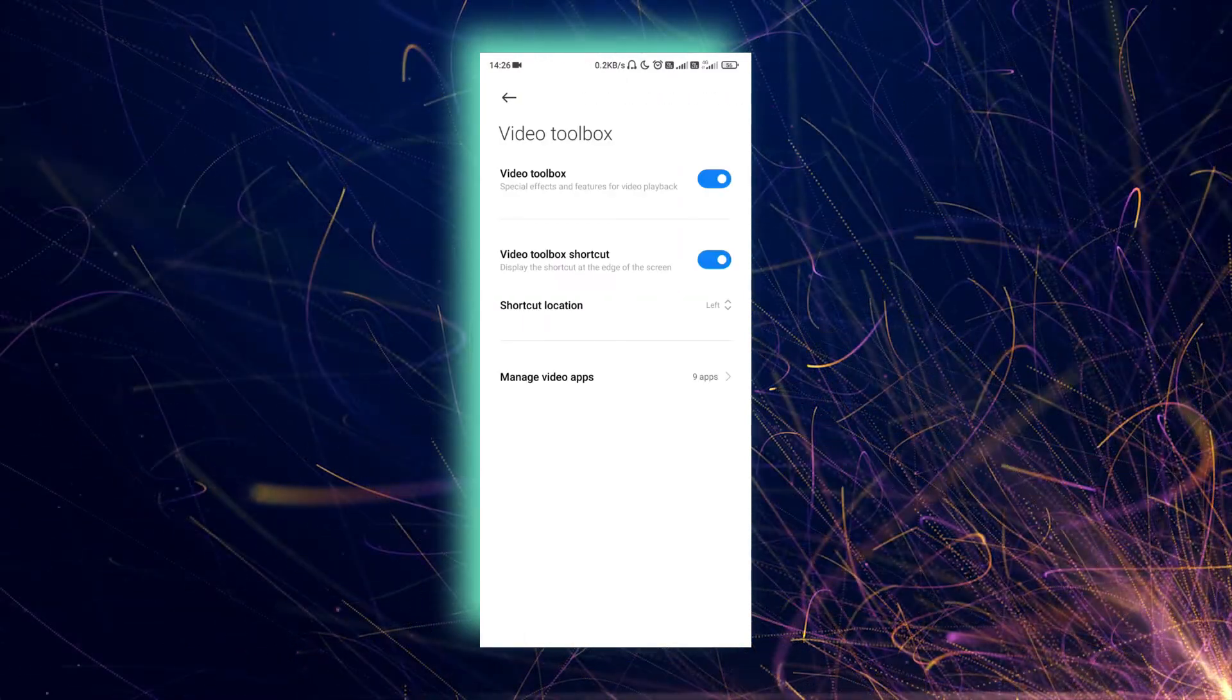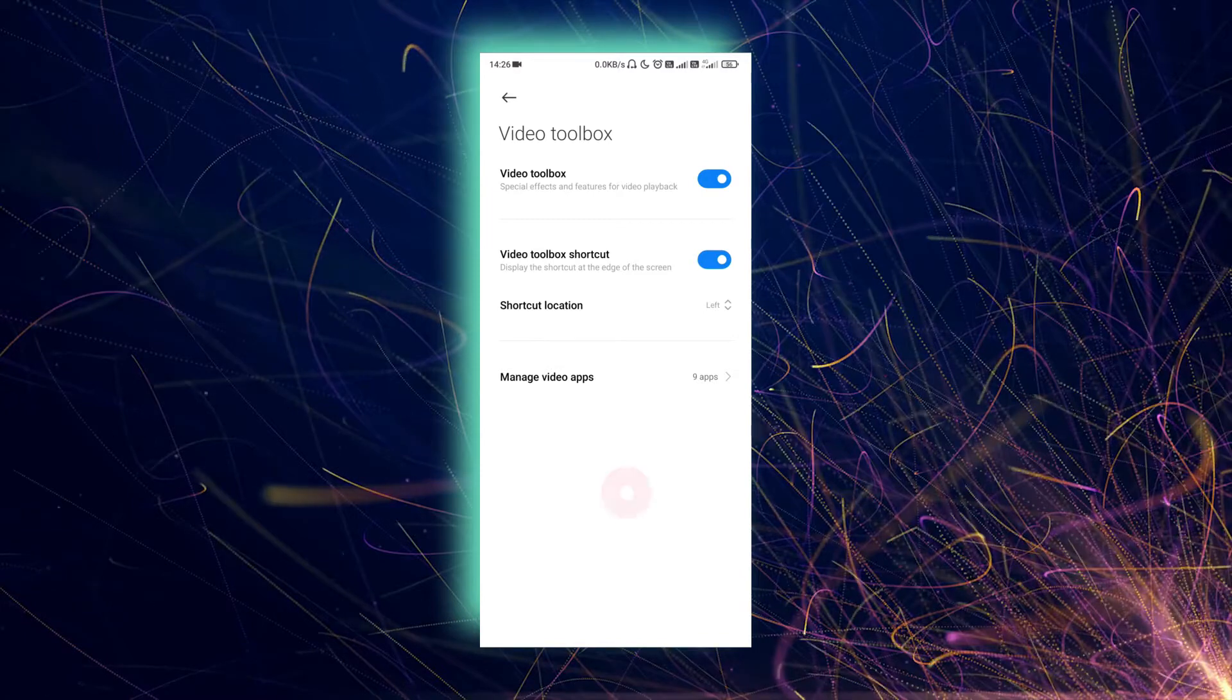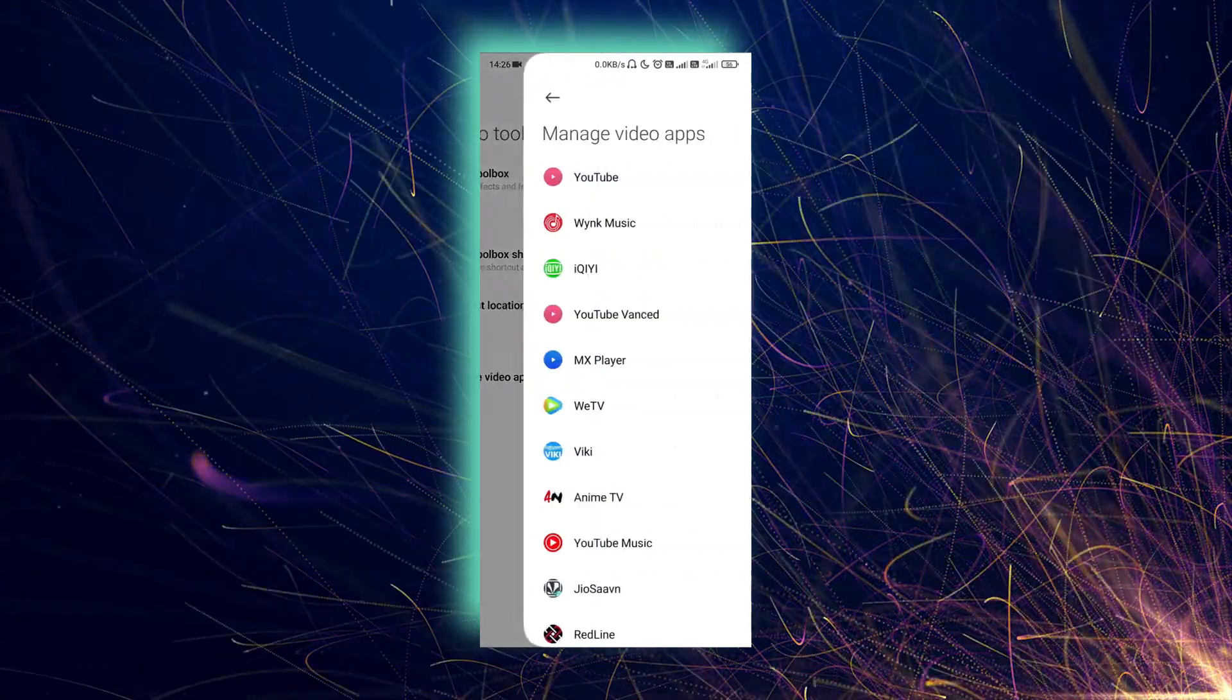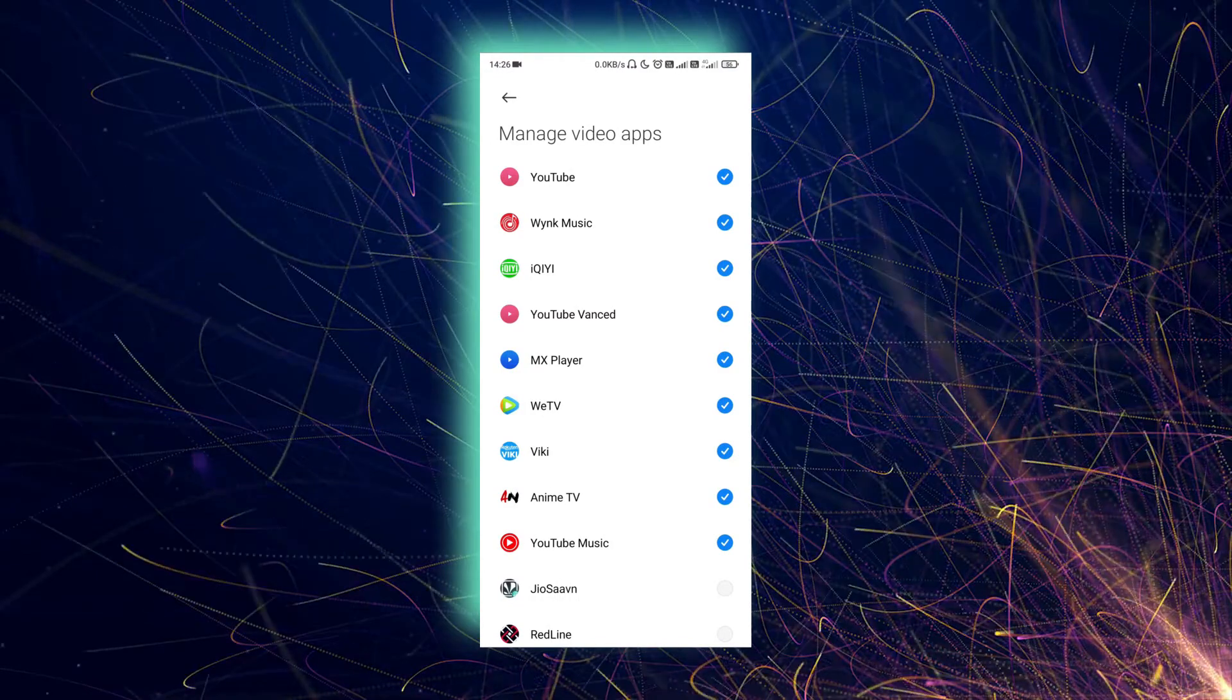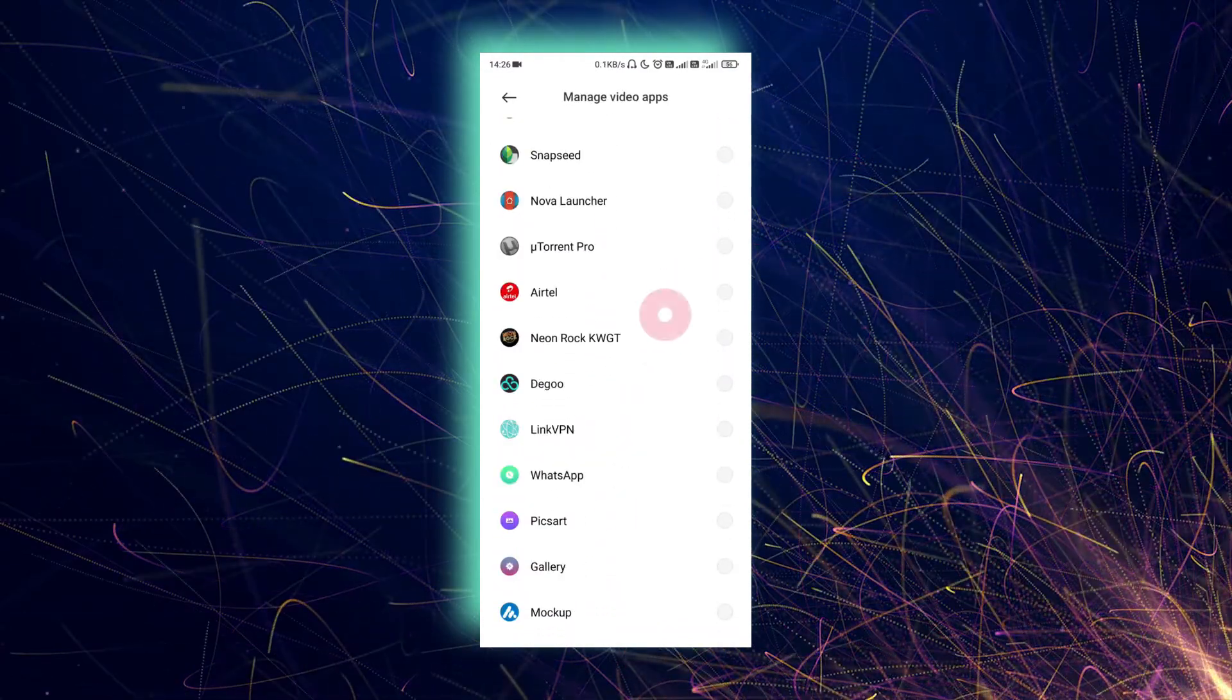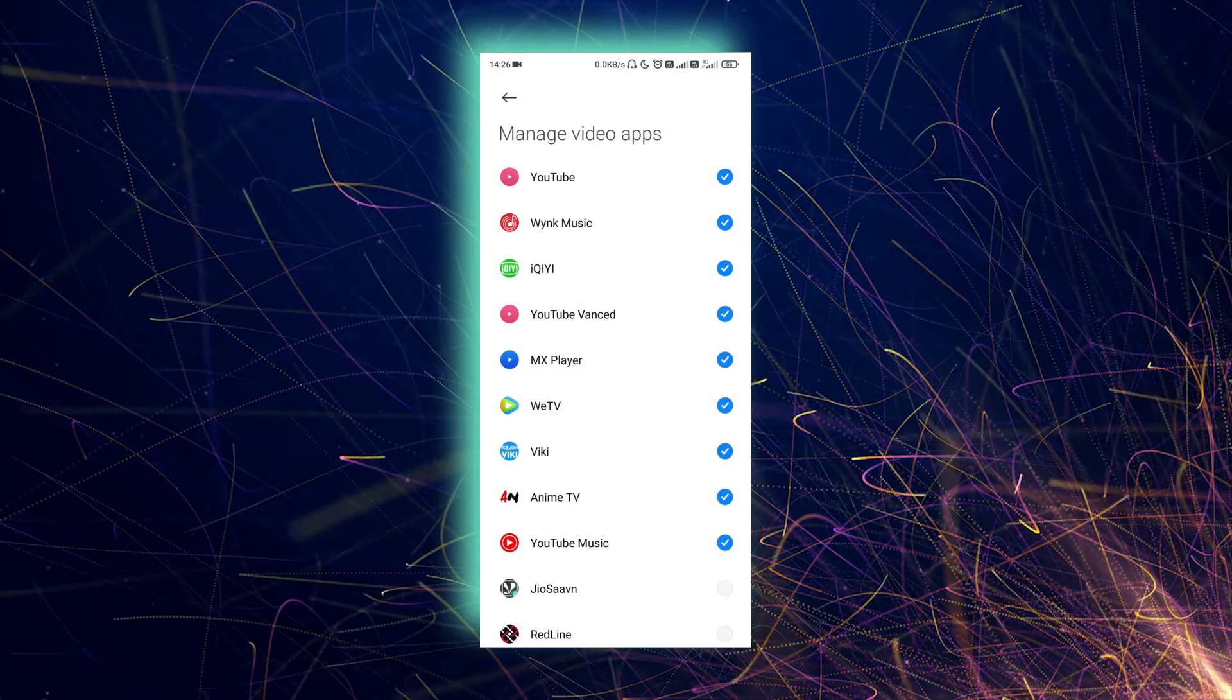You can see here you just have to enable the toolbar and toolbar shortcuts, and then click on managing video app. You just have to select the apps where you use the floating window. You can select all the apps or the apps that you use most of the time.